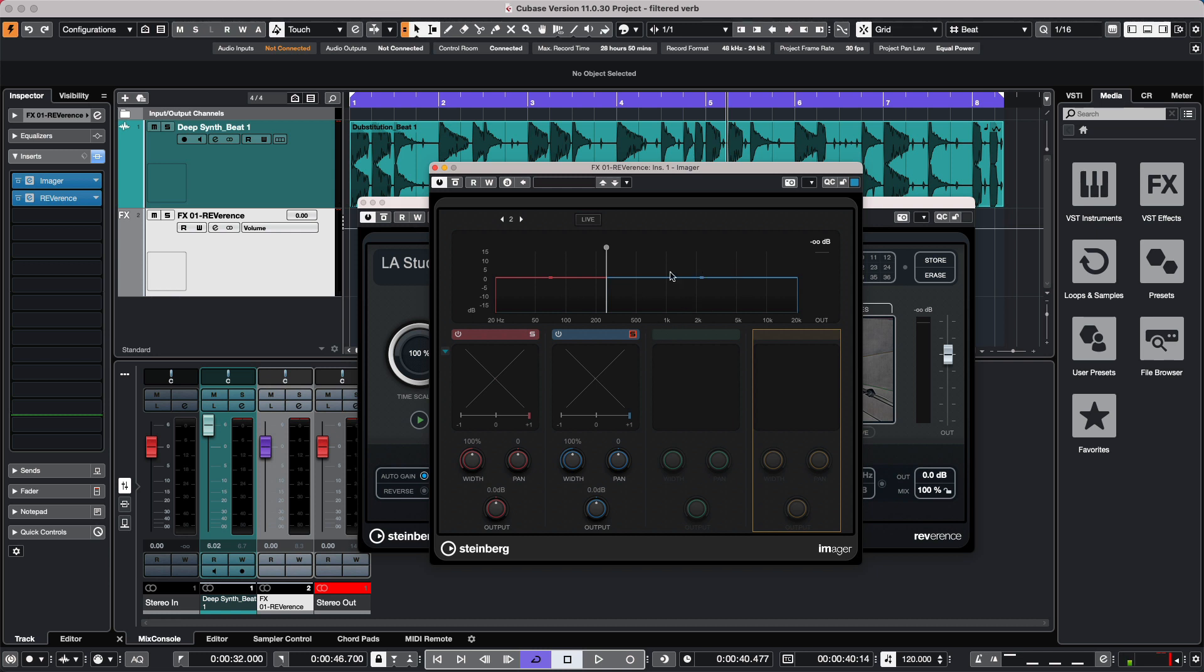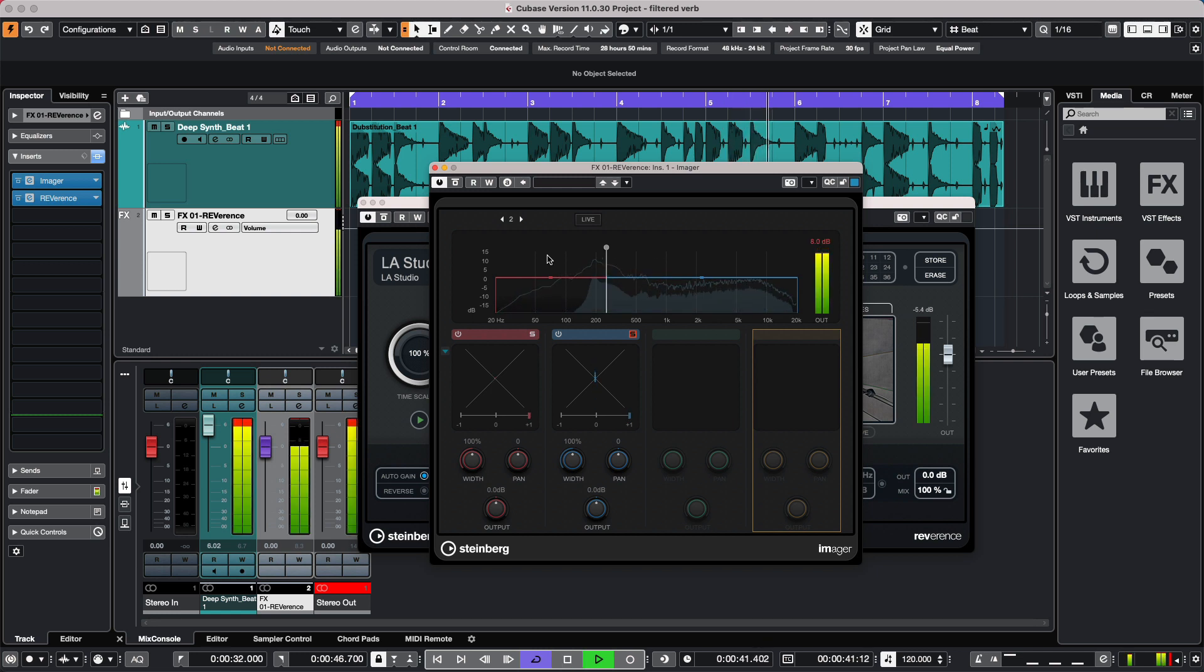As we play, the frequencies will go through here. These will be filtered, these frequencies will be soloed, and those frequencies are then fed into our reverb. Now as we listen to it and play, we could just adjust the frequency cutoff here of where the reverb will pass.